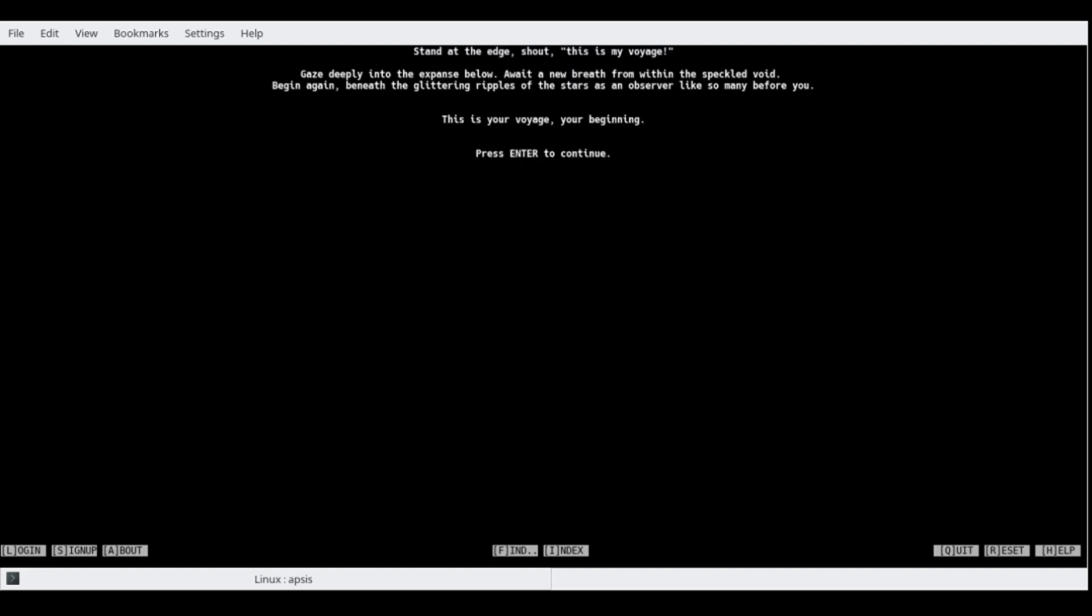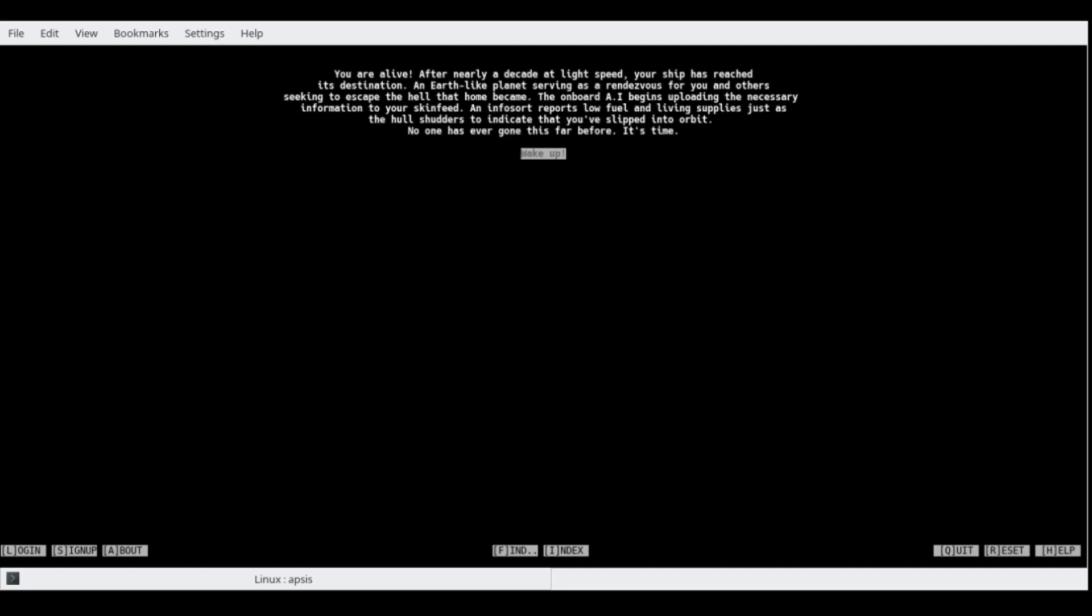Stand at the edge, shout, this is my voyage. Gaze deeply into the expanse below. Await a new breath within the speckled void. Begin again beneath the glittering ripples of the stars as an observer like so many before you. This is your voyage, your beginning. And you are alive.